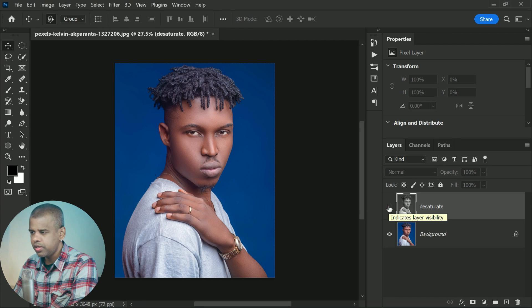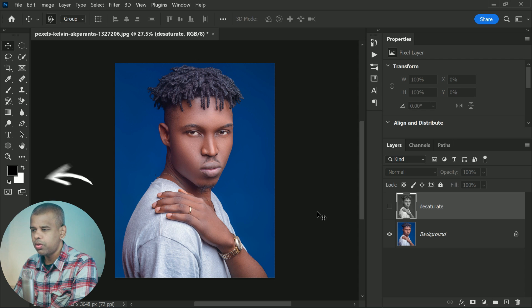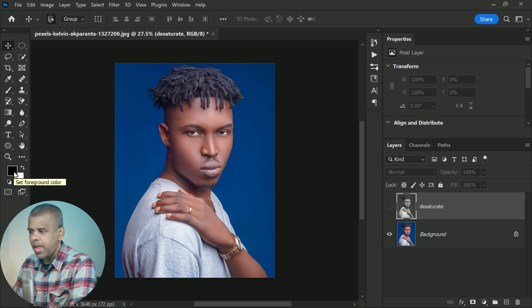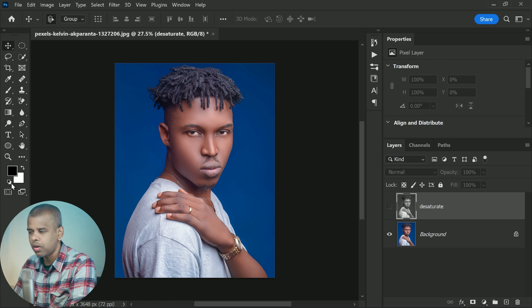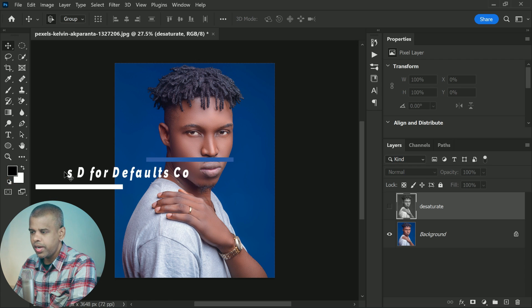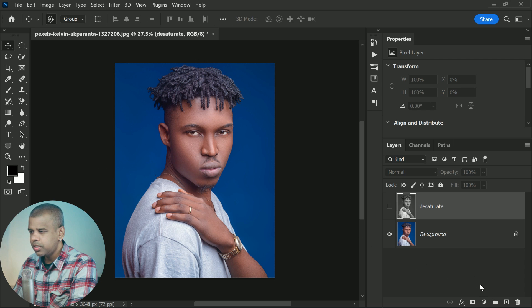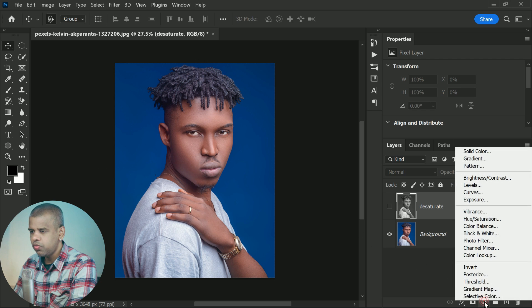So let's compare this to what we get using the gradient map. I will turn the desaturated layer off by clicking its visibility icon. Now, before adding a gradient map, check the toolbar to make sure your foreground and background colors are set to default — black for the foreground and white for the background. If yours are set to something else, click the small reset icon or press the letter D on your keyboard to reset them to defaults.